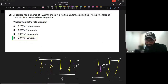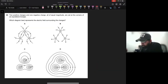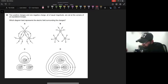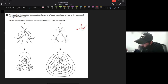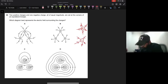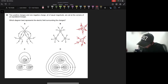Next question: two positive charges and one negative charge, all of equal magnitude, are placed at the corners of an equilateral triangle. Which diagram best describes the electric field surrounding the charges? We know that the electric field is radially outward for a positive charge and radially inward for a negative charge.